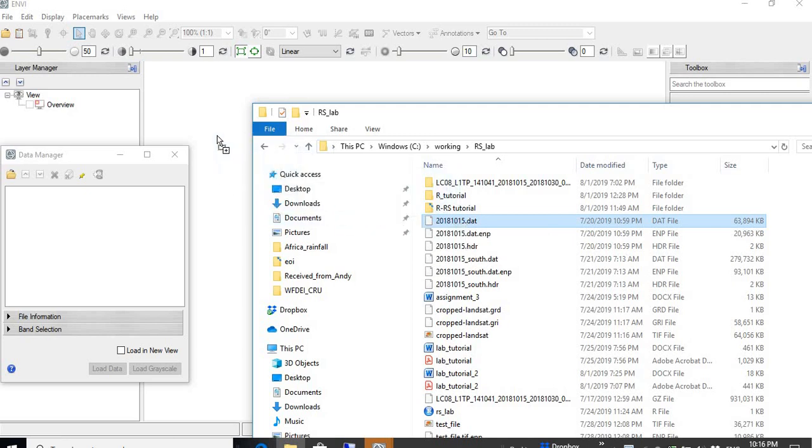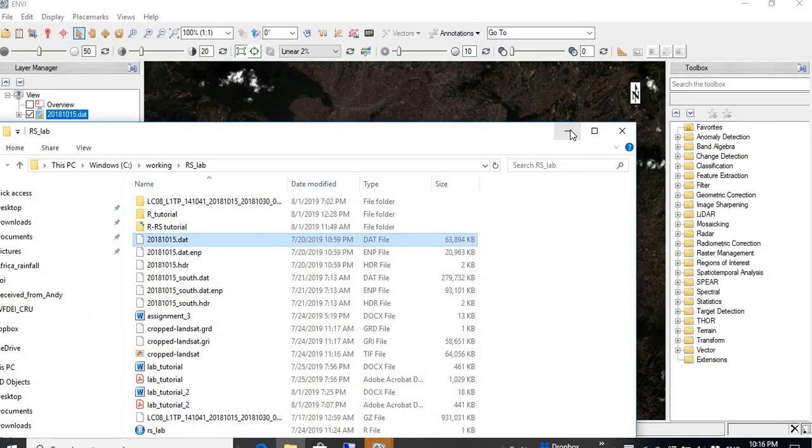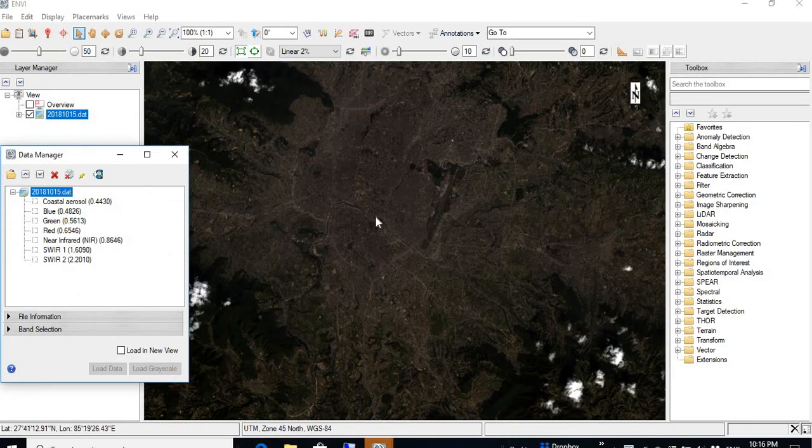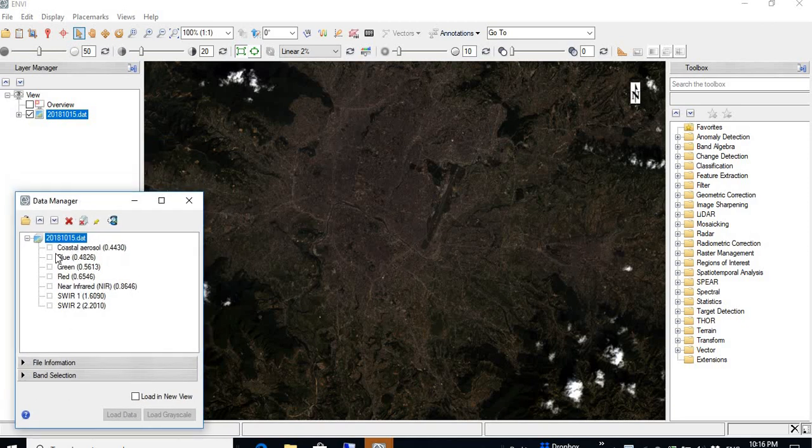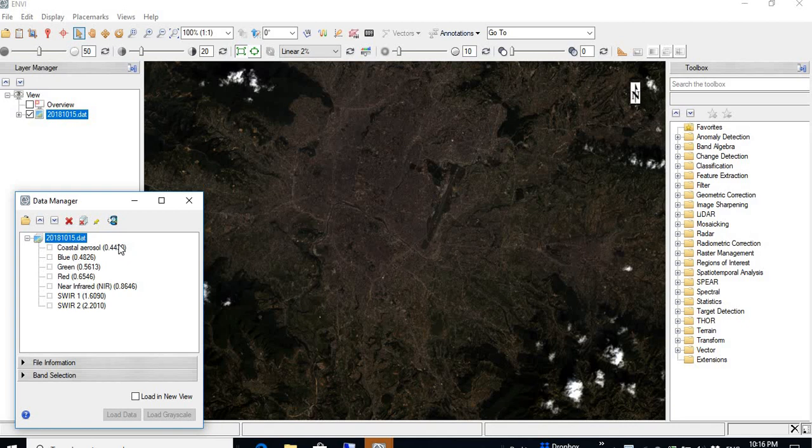This is the image. I can write it here in ENVI. Now you can see the images here. Then you can see the bands information. There are 1, 2, 3, 4, 5, 6, 7 bands of the Landsat 8 images.